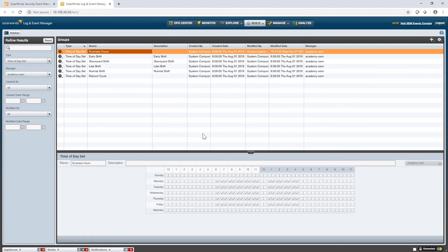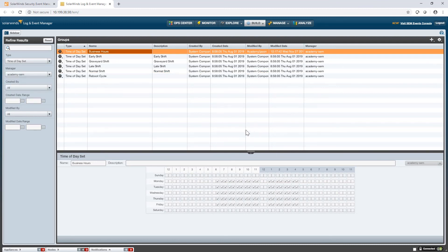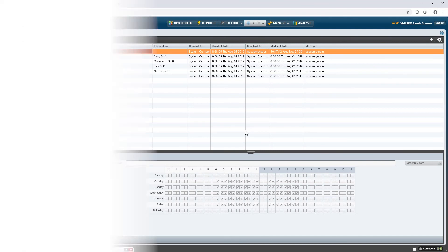And that is it. The only other one is going to be connector profile and that will be covered in a separate video because there's quite a bit going on with that. So that essentially concludes this lesson. Thanks for your attention. We'll see you next time.